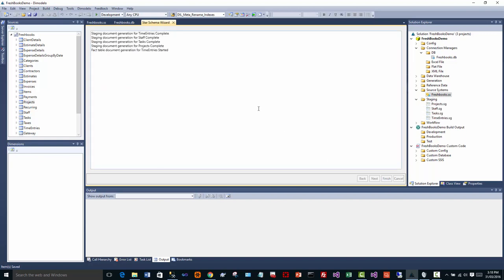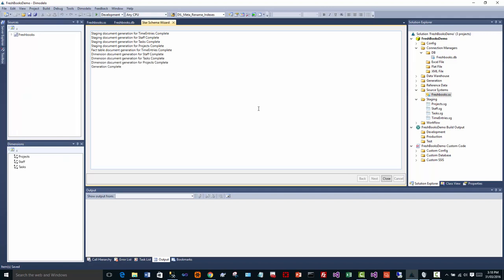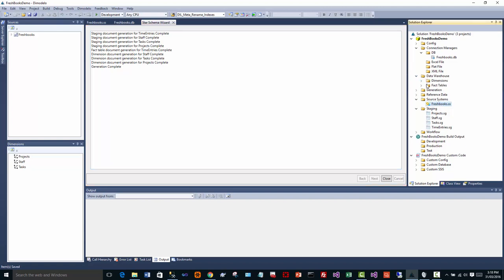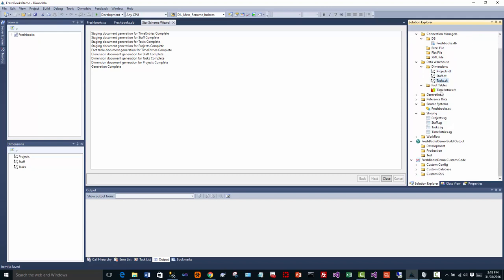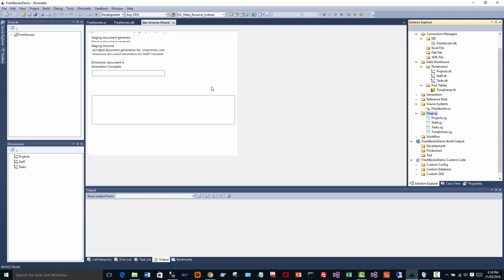So what Dimodelo does now is it actually generates the design effectively for your data warehouse. So as we can see here, I've got three dimensions: project, staff, and tasks. I've got a single fact table, time entries, and I've got staging tables. And like I said, this is just a really quick start way. If you want to do much more complex things than this, you can. You can manually create new staging tables, which I won't demonstrate at this time.